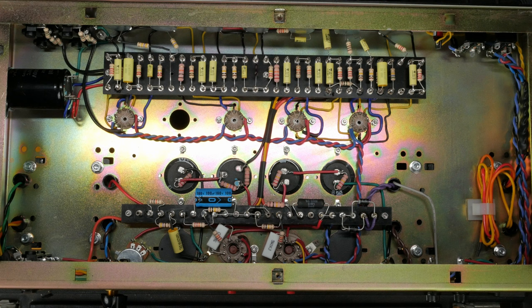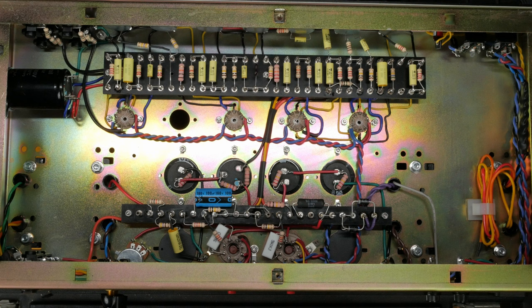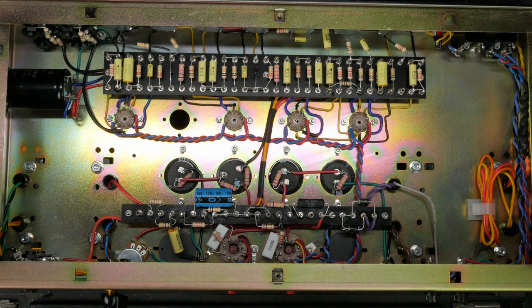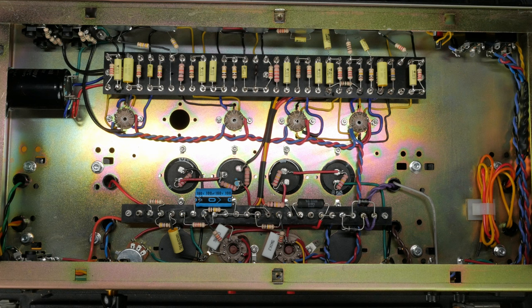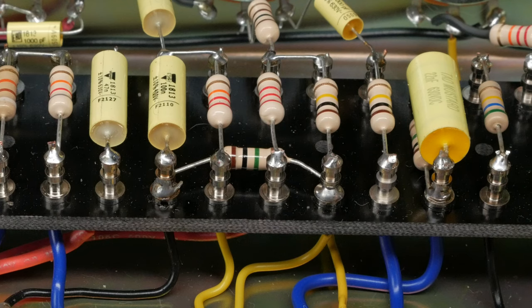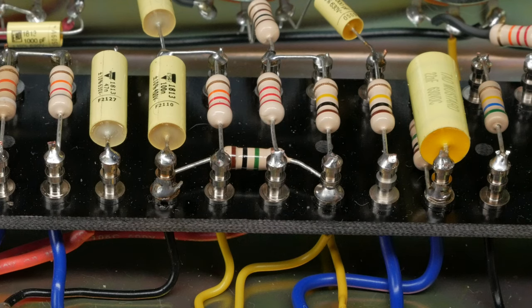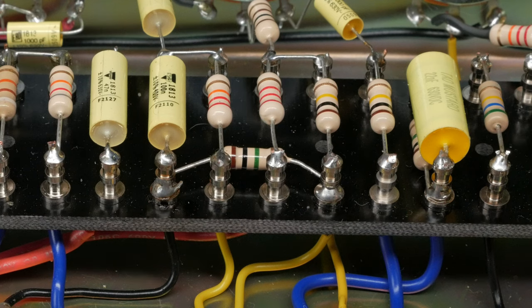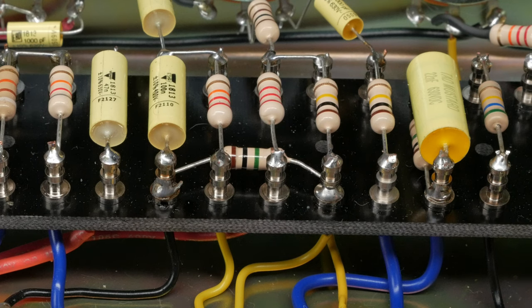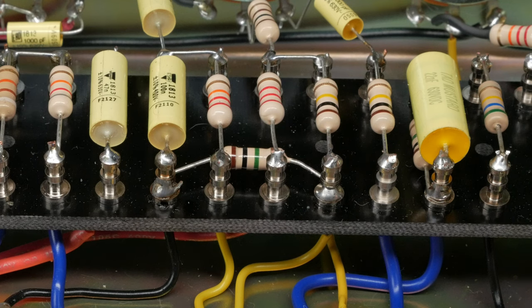I found that soldering the turrets required substantially more heat than anticipated. I was consistently working at around 800 degrees. When you're soldering with this kind of heat, make sure that you work quickly. Joints should look nice and shiny once they've cooled. When it comes to turrets, you can either wrap around the post or insert through the hole on top. When you wrap a component, make sure that you don't exceed three quarters of a turn around the post. If you wrap more than that, you'll have a very difficult time removing the component for replacement or in the event you've made a mistake.